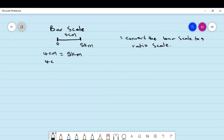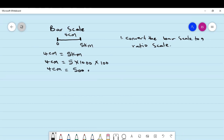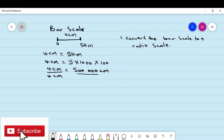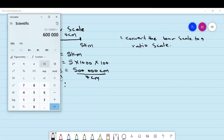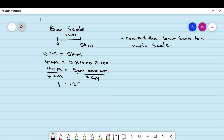After equating the two distances, we change one unit to match the other. We maintain the 4 centimeters and convert the 5 kilometers into centimeters — multiplying by 1,000 to get meters, then by 100 to get centimeters. So 4 centimeters equals 500,000 centimeters. We then divide both sides by 4, giving us 1 is to 125,000. That is now our ratio scale.